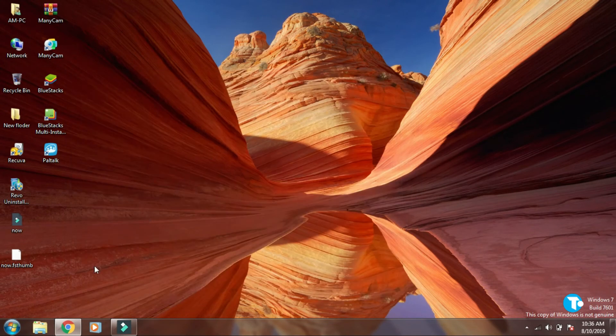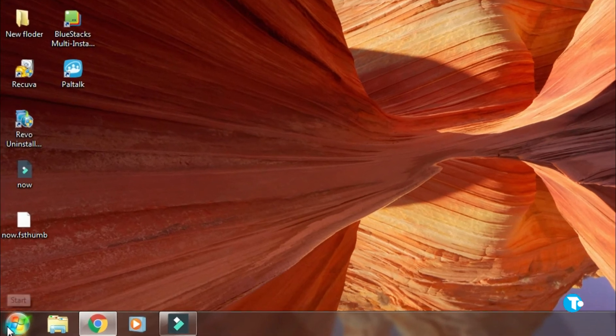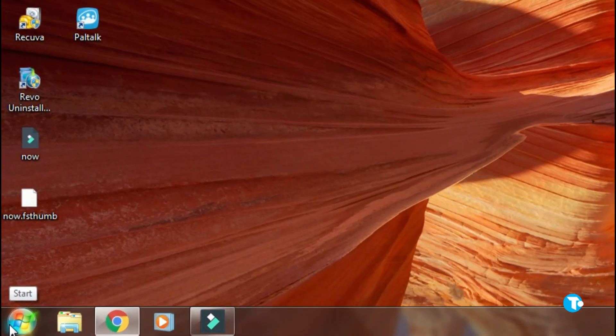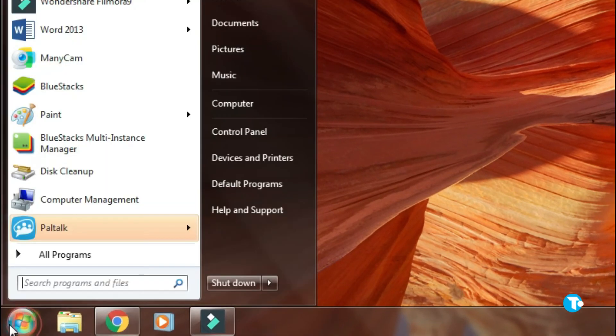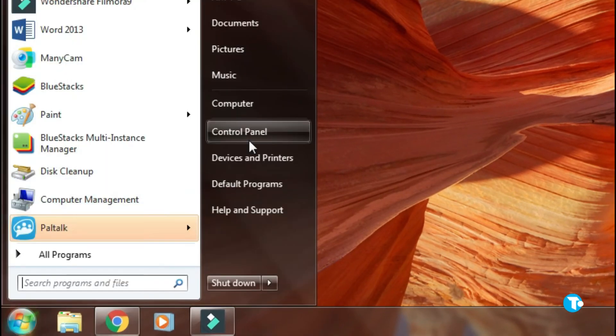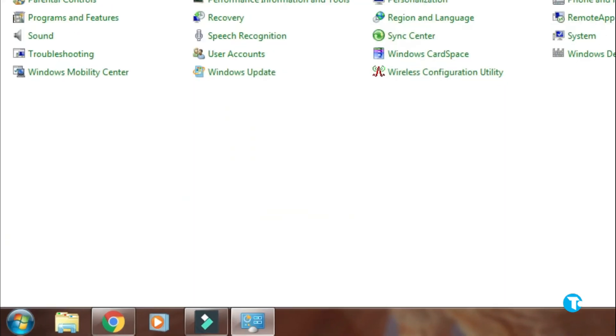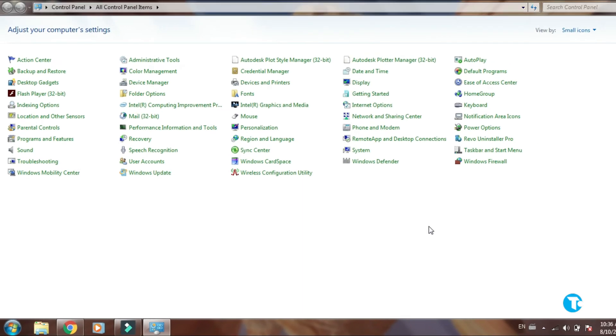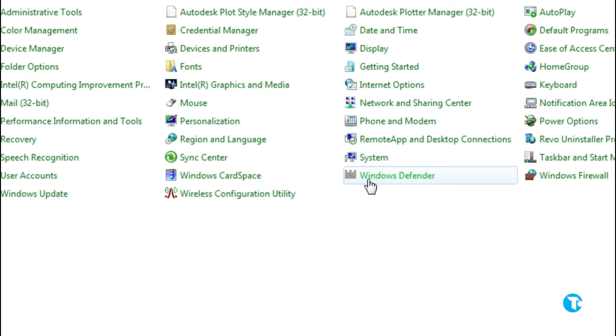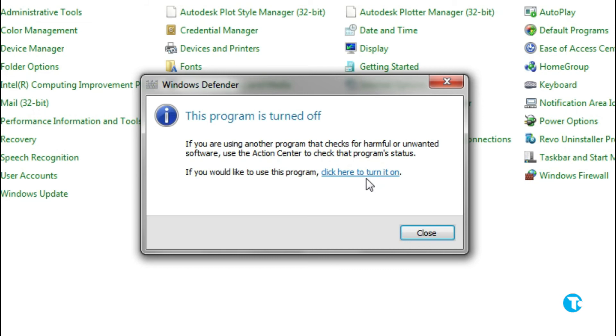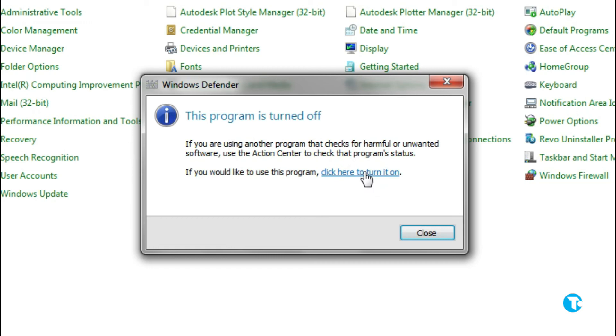Here you will see this message: this program is turned off. If you are using another program that checks for harmful or unwanted software, use the Action Center to check that program status. If you would like to use this program, click here to run it. If you click on it, it says this program is blocked by group policy. For more information, contact your system administrator.